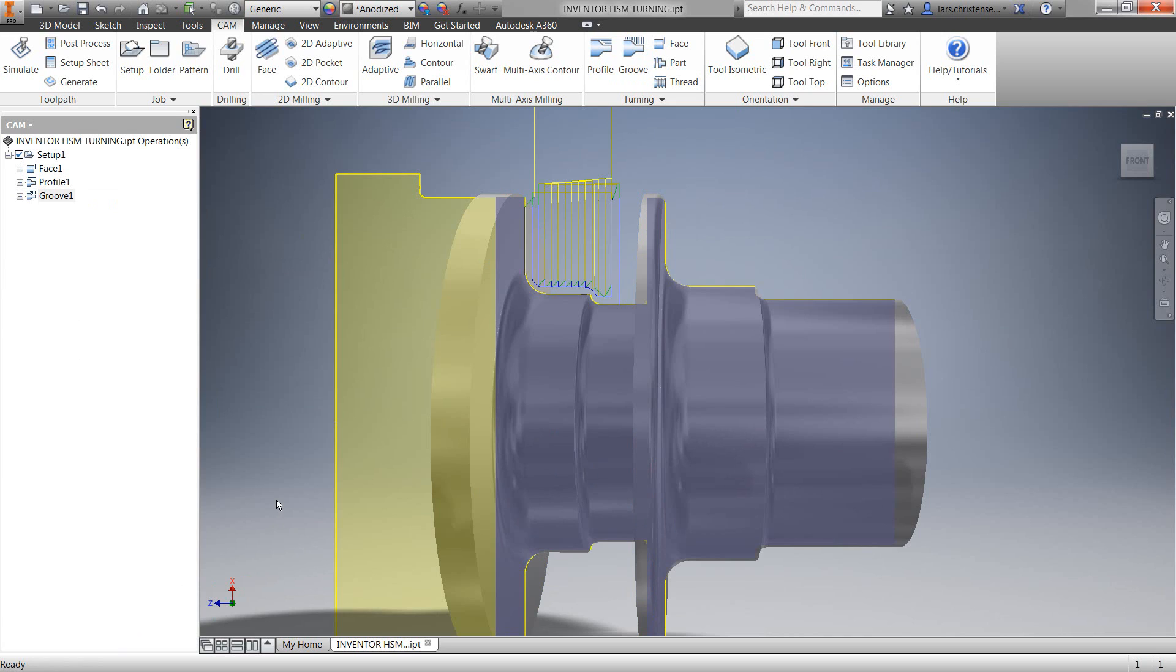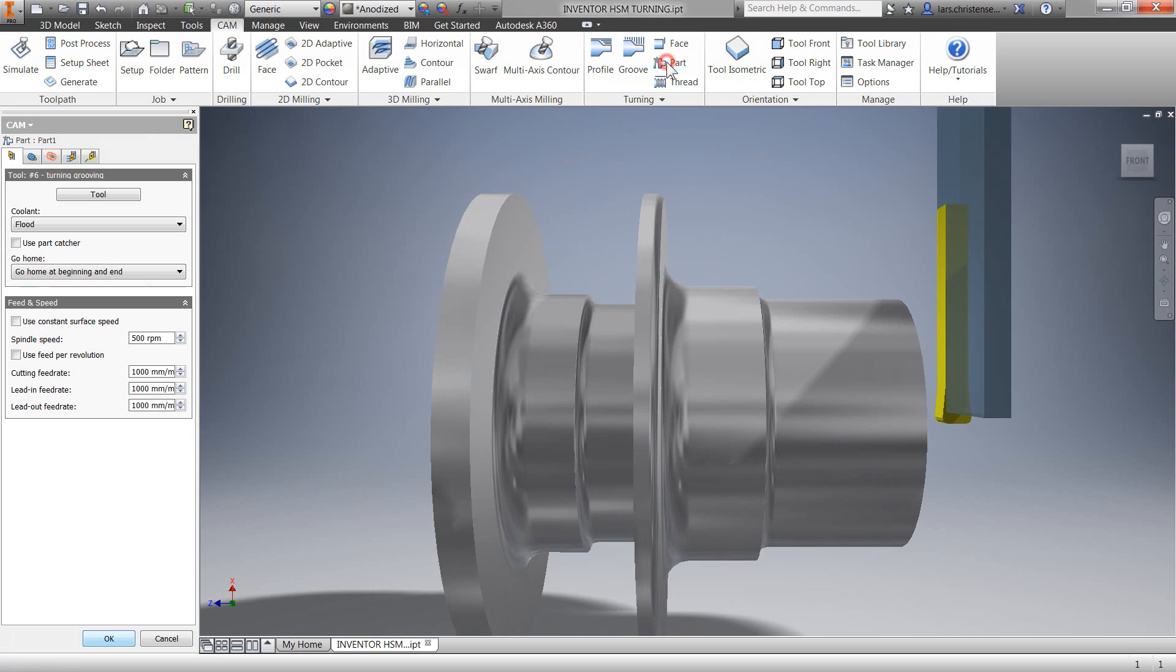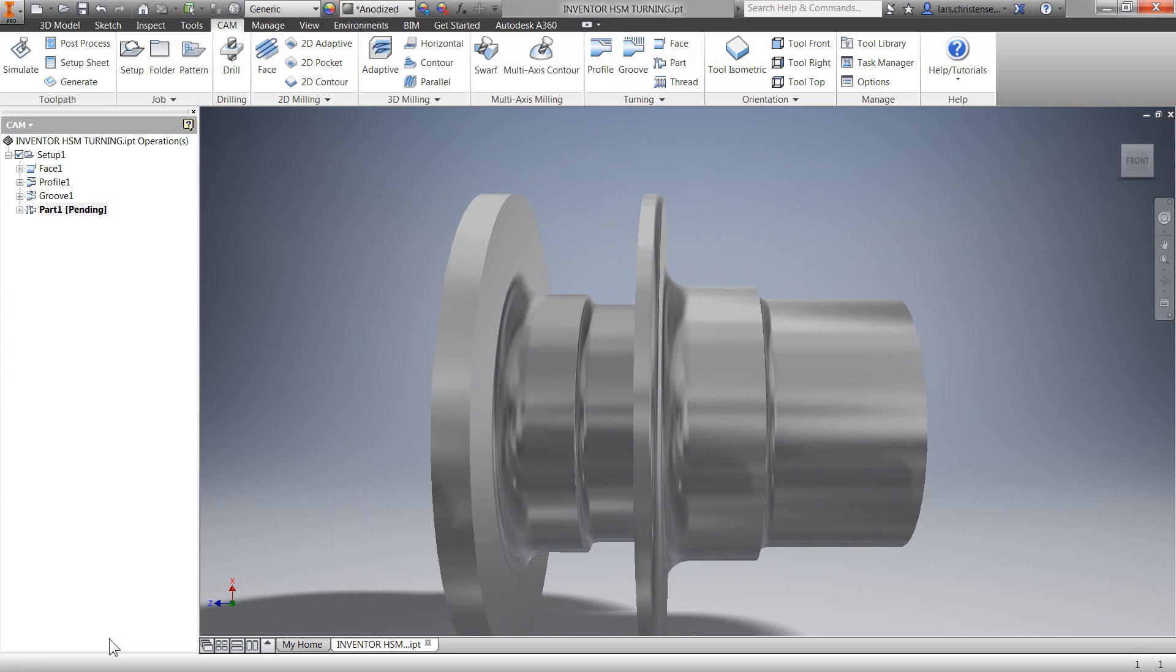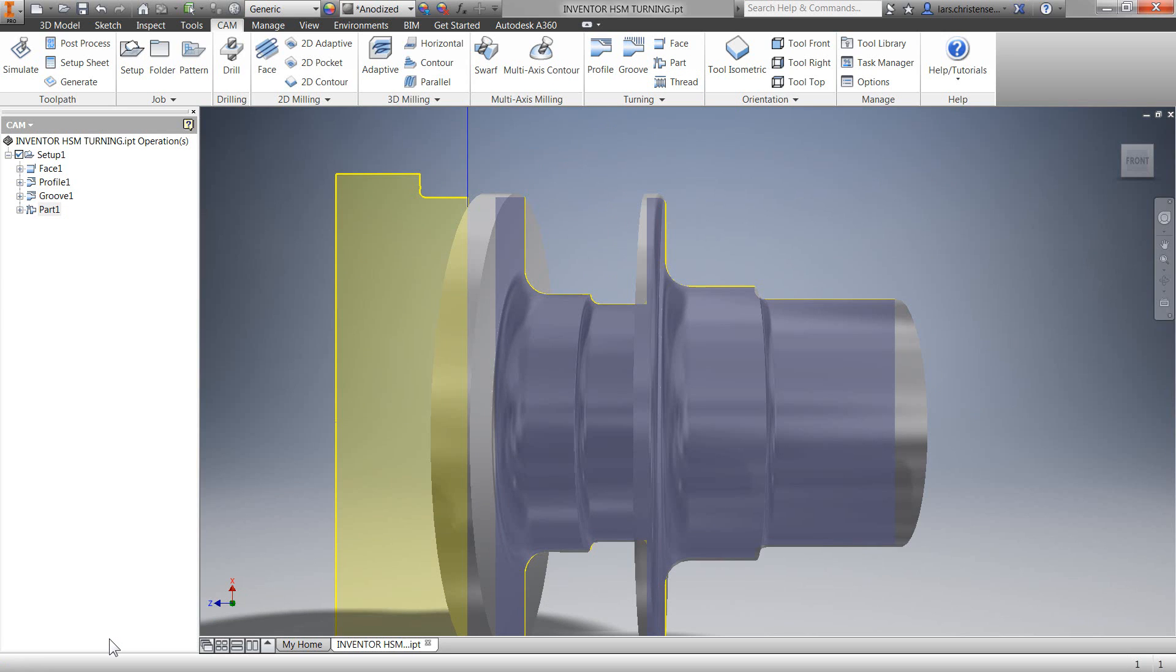Lastly, let's select parting. I'm going to use the same tool I did for the grooving operation. Just as Inventor HSM was smart enough to know where the front was on our facing operation, it also knows where the back is for the parting. Just hit OK and these are the four operations we need for this part.